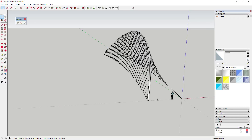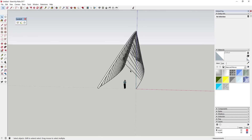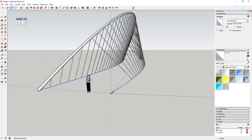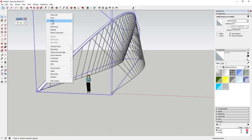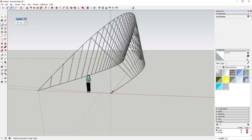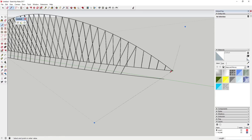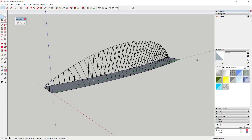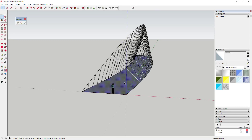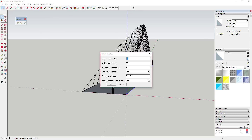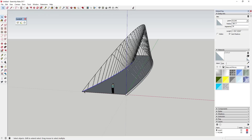Now you've got your suspension bridge shape with your support tube and your hanging suspension supports, all with a little bit of depth. You may want to come in and do the same with the side support pieces. Before that, you might want to close the surface in a little bit. Then use Pipe Along Path to create another 12-inch tube along each of those, so you have pipe supports there as well.